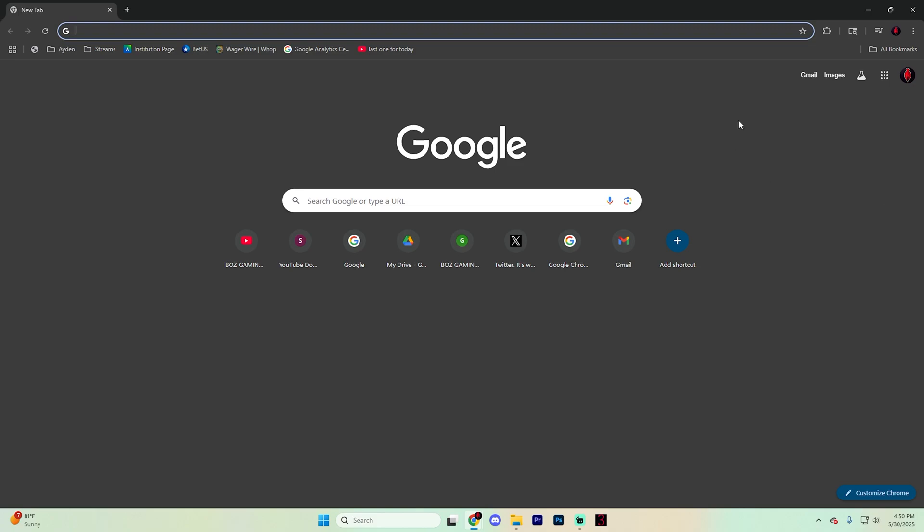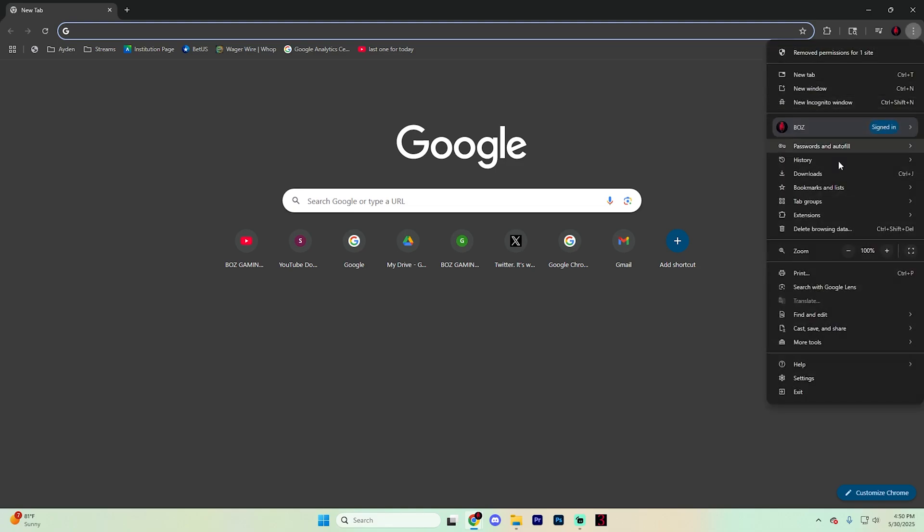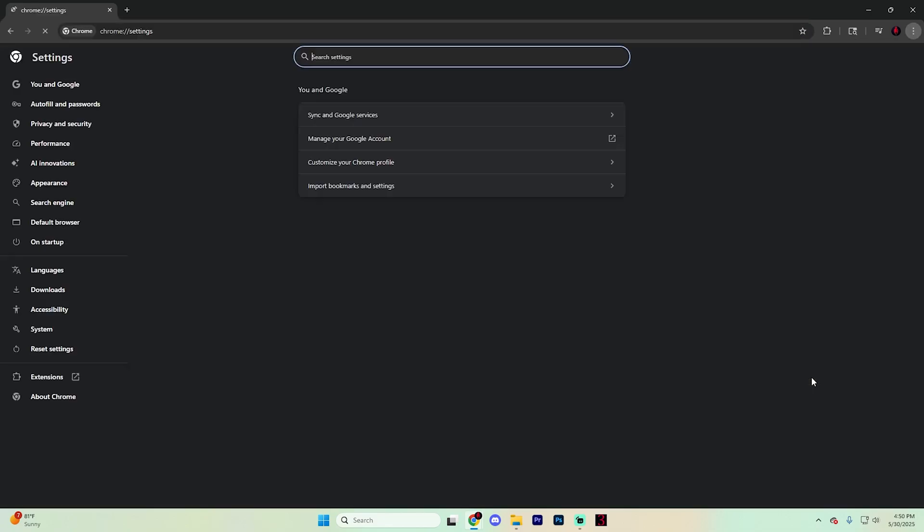First things first, click on the three dots in the top right corner of Google Chrome and go to settings all the way at the bottom.